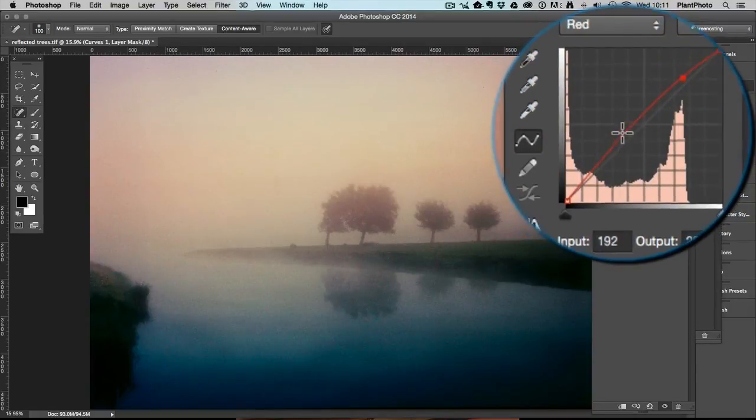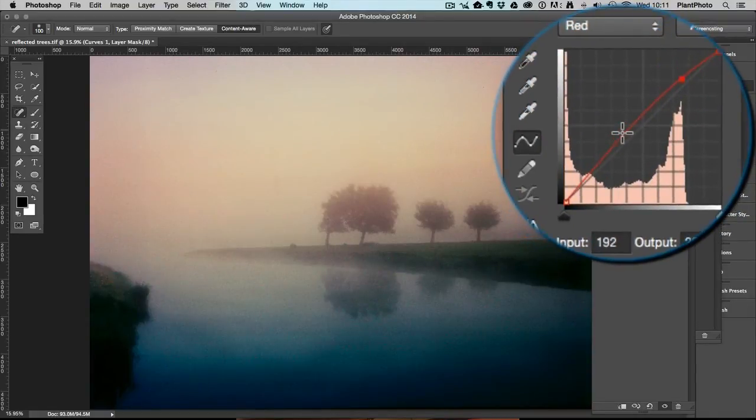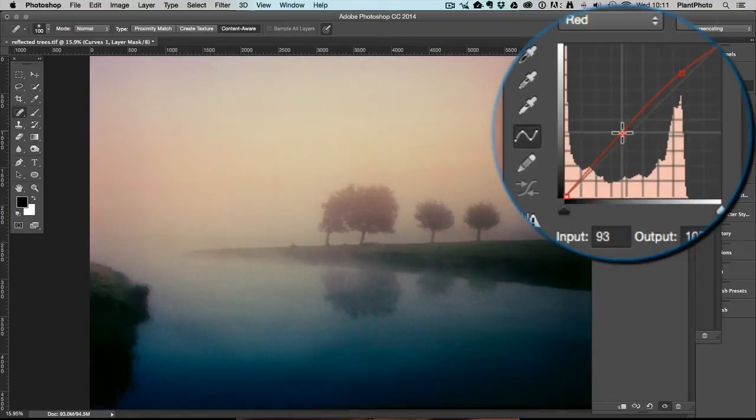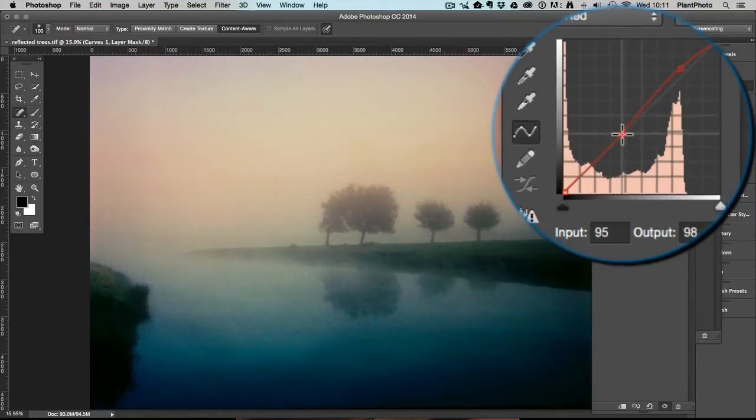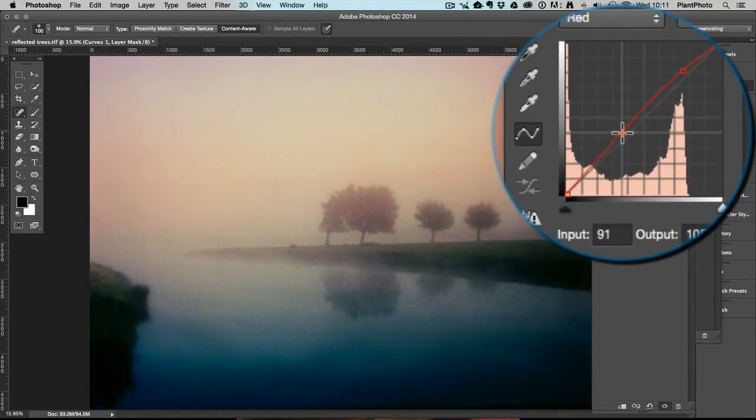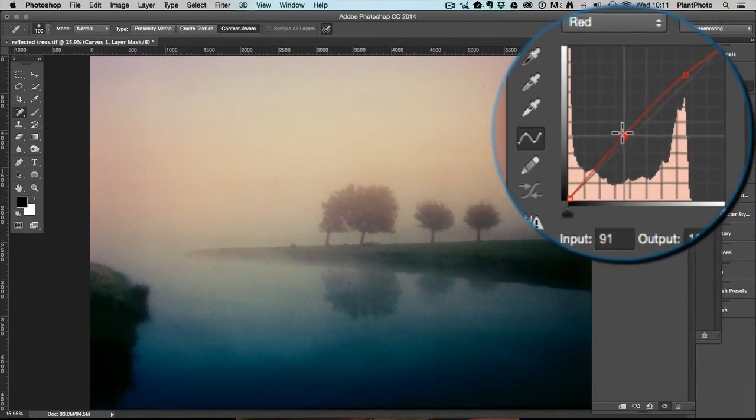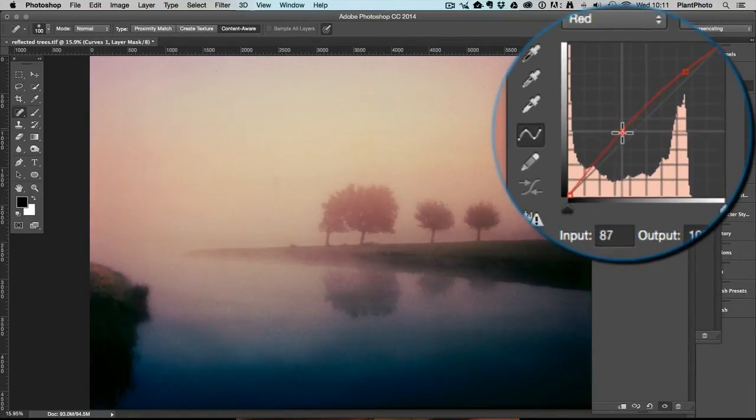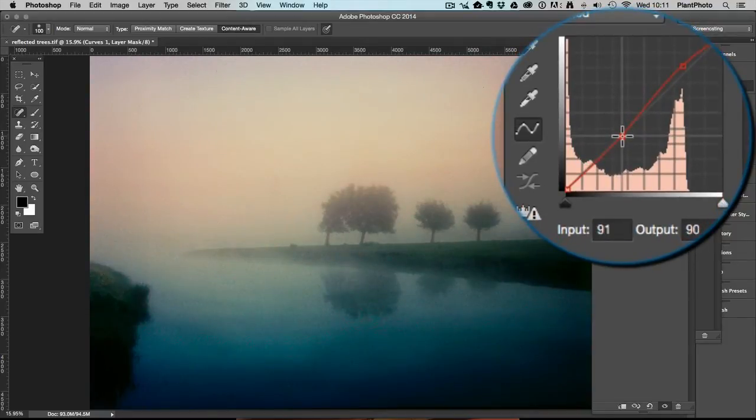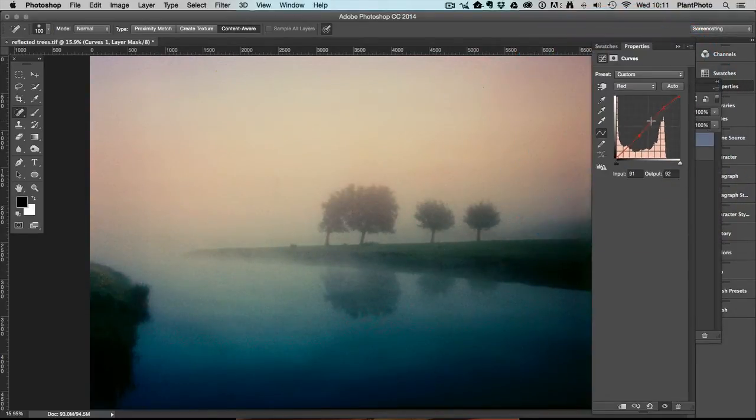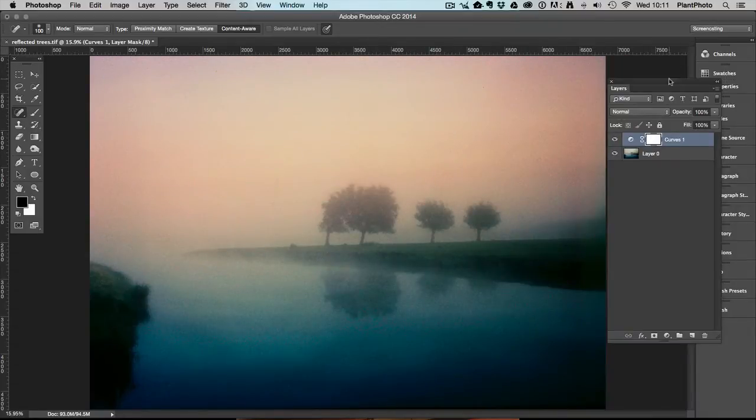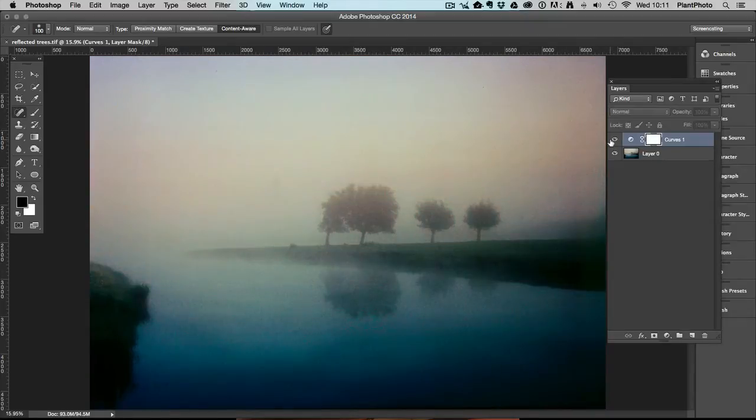If we add a control point around there on the curves and start dragging that down, you can see the river bank and the water now going back more neutral to where it was before, but it's still affecting the lighter areas. That's one very easy way of split toning.